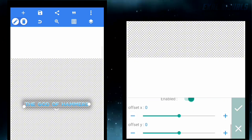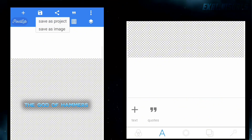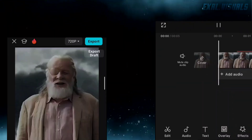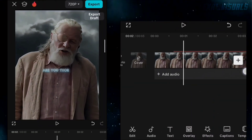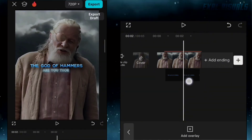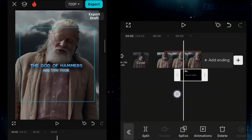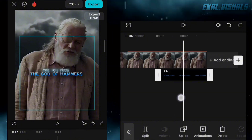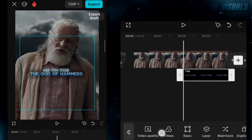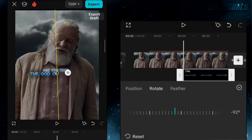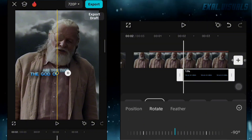Save this text into your gallery. Now come back to CapCut and add the text.